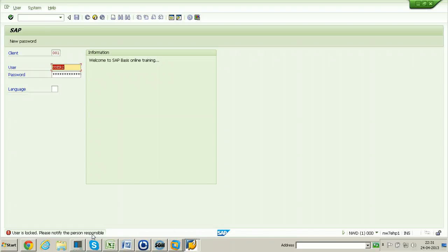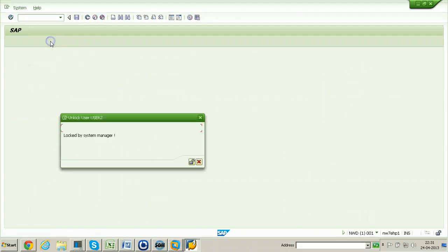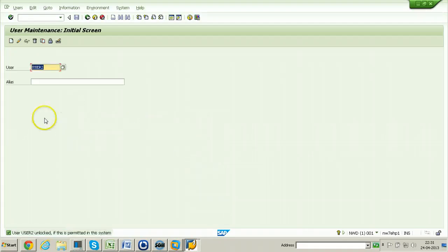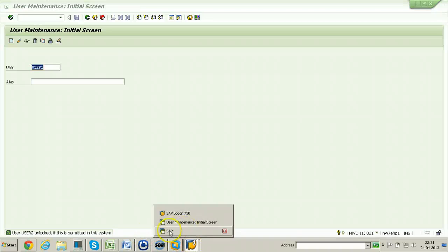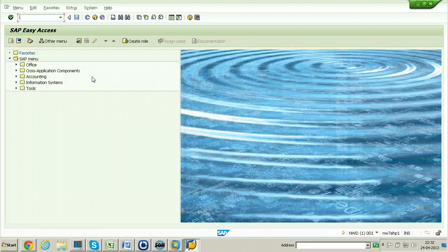If you log off and try to log into the system using user2 again, it should not allow you to enter because the administrator has locked this particular user. You will see: 'User is locked, please notify the person responsible.' To unlock, go back to the user1 screen, enter user2, click the Lock button in the application toolbar, and click Unlock. User2 is now unlocked and login is allowed again.